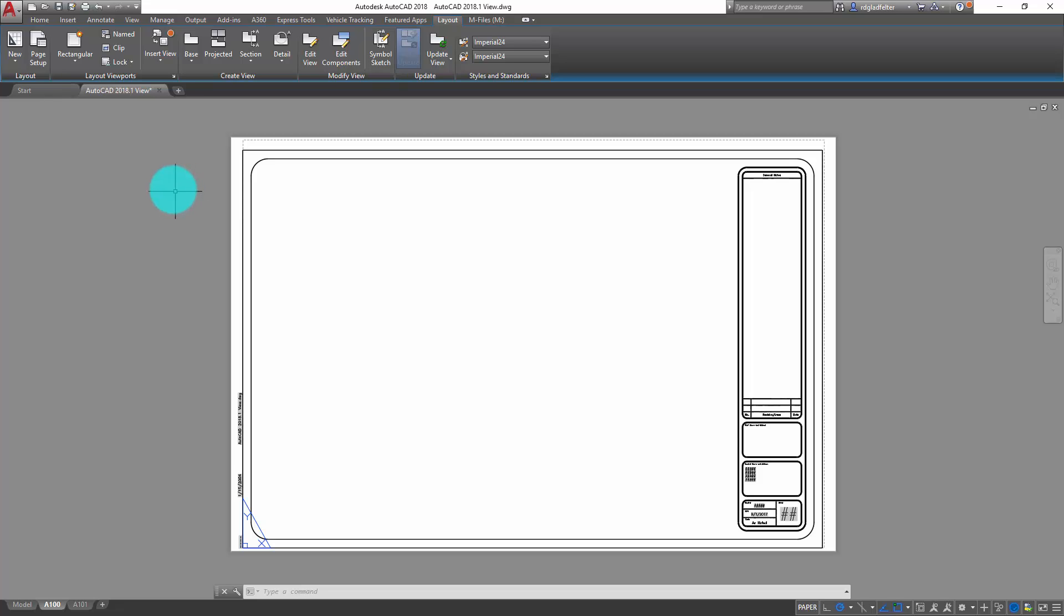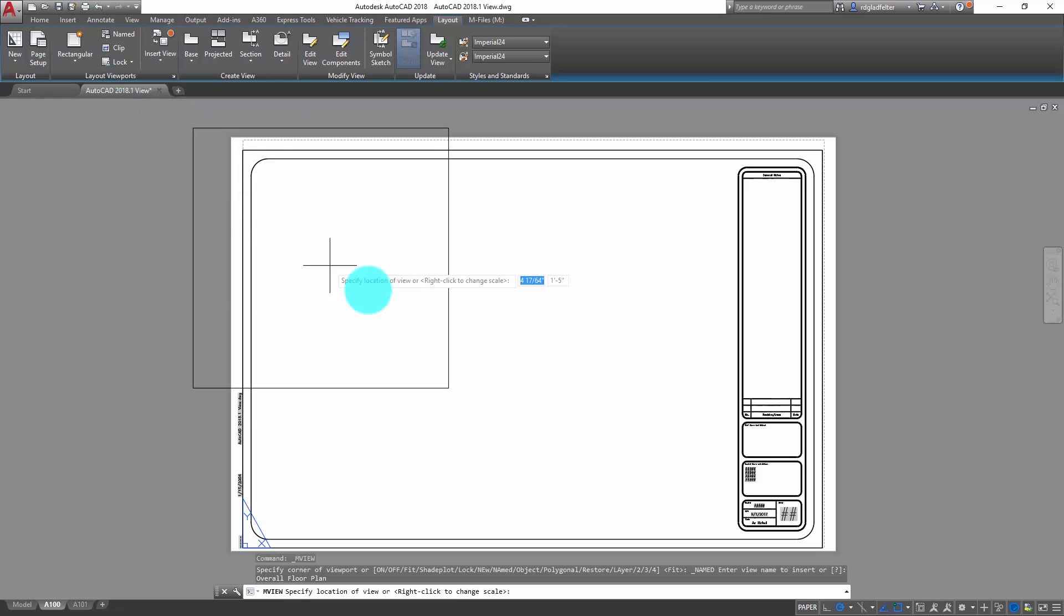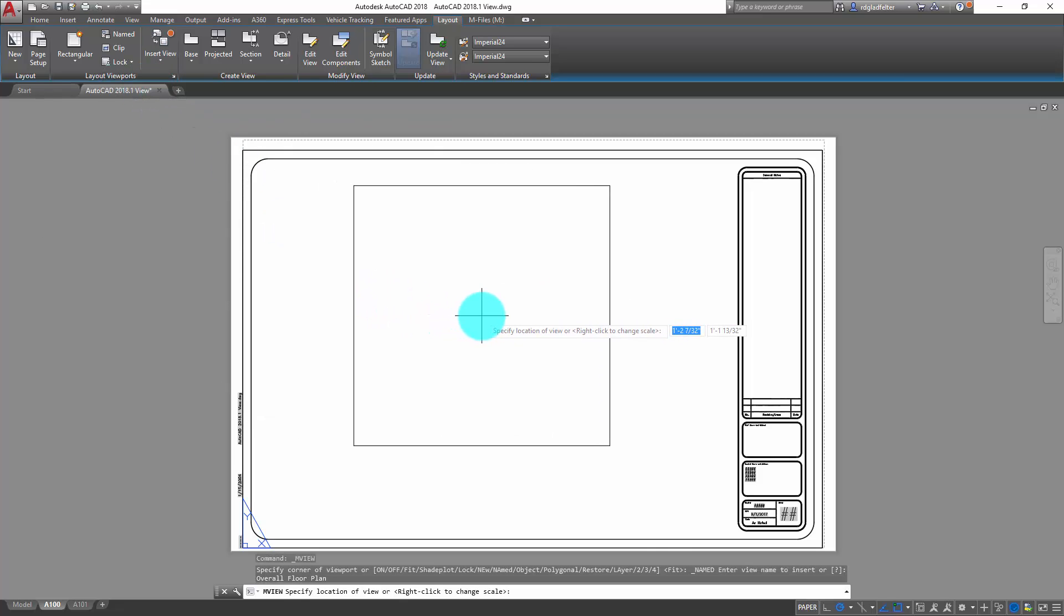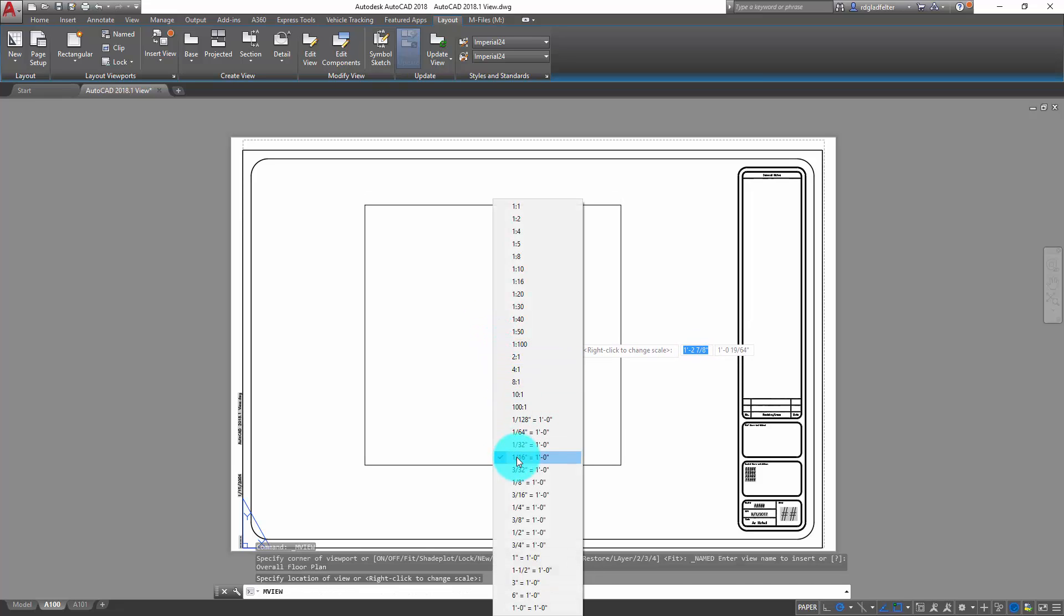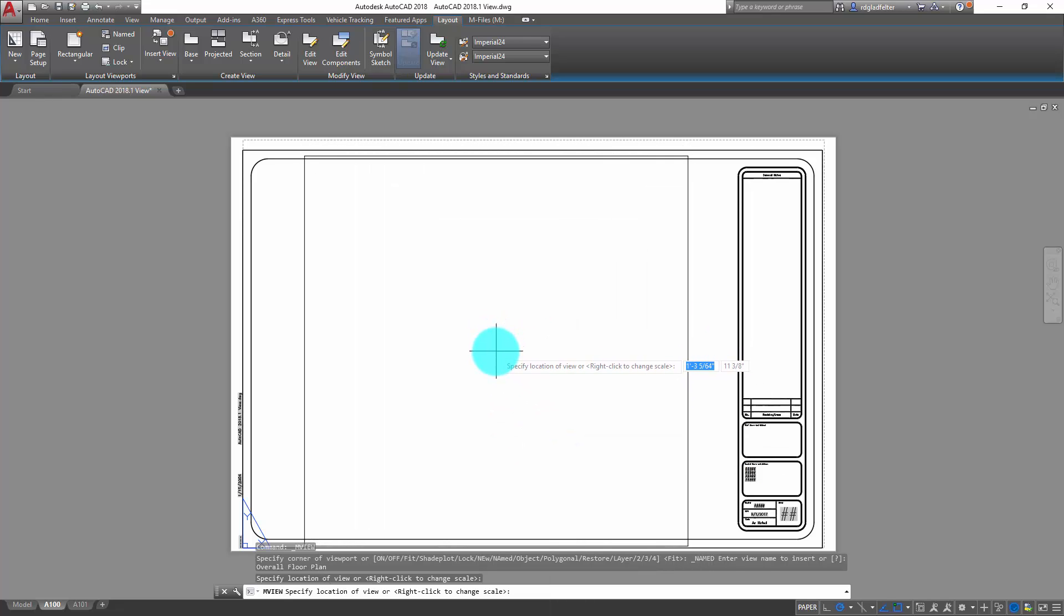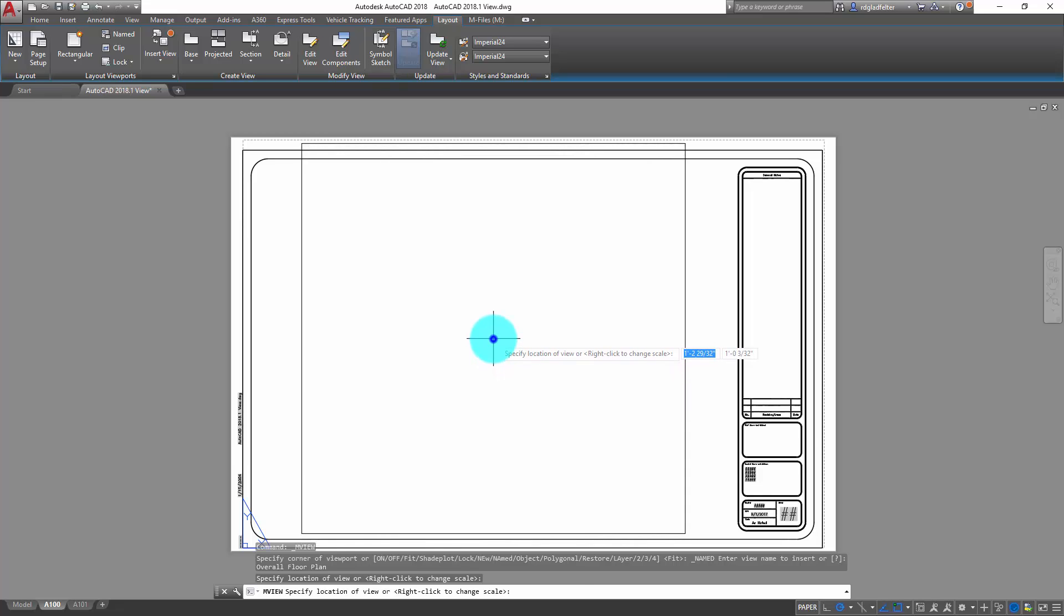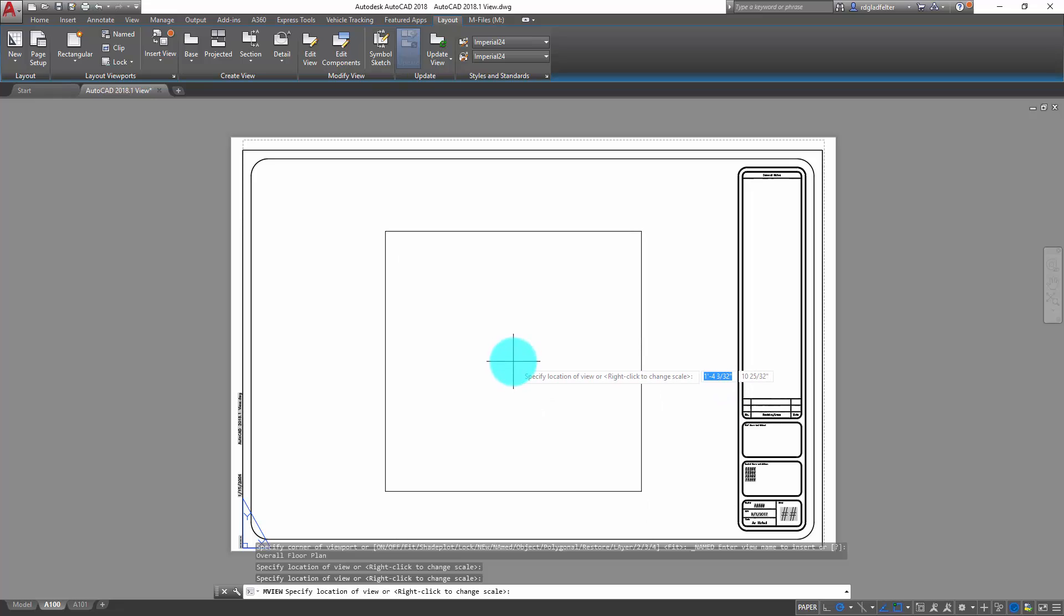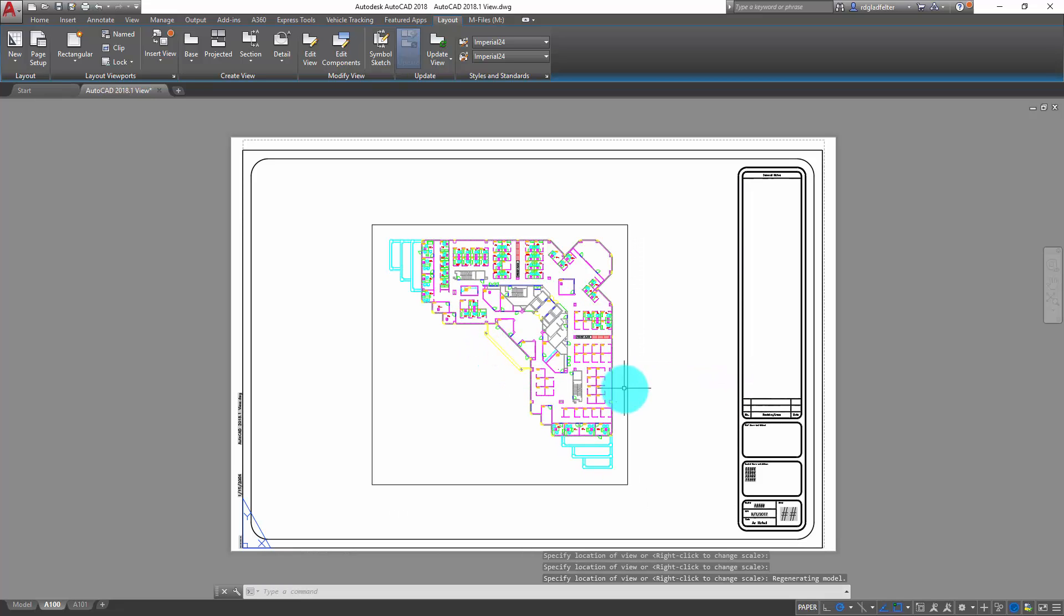But what's new is this new insert view option right here. If I click the down arrow here, I get a nice gallery view of all of the views in this particular drawing. I only have one right now, and so I can click on the overall floor plan in this case. And notice my command prompts. I can specify the view location or I can actually right click and figure out what scale will actually fit on this sheet. So if I just right click again, we'll just come down to this one sixteenth size and go ahead and place that right there on my drawing. And just like that, the view is placed.